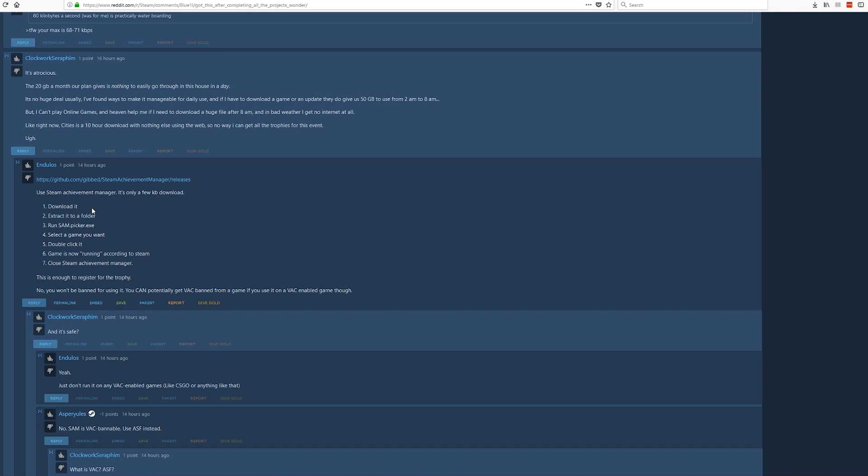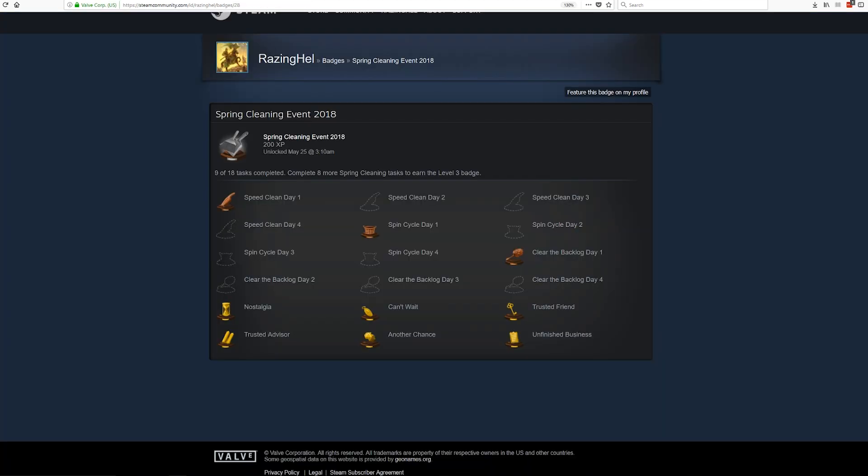If you find some threads on Reddit that mention the Steam Achievement Manager, they all link back to the same project, you have a fairly good idea that that's the legit one and not somebody who just started up another GitHub and forked it from the legit project and added surreptitious stuff to it. So this is how I managed to do it and I hope this helps other people complete this Spring Cleaning Event who aren't able to download this much data.